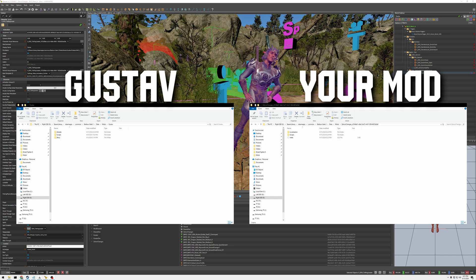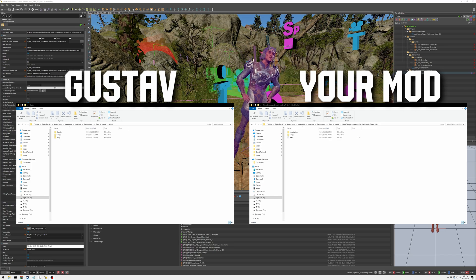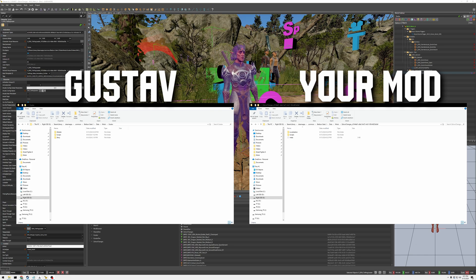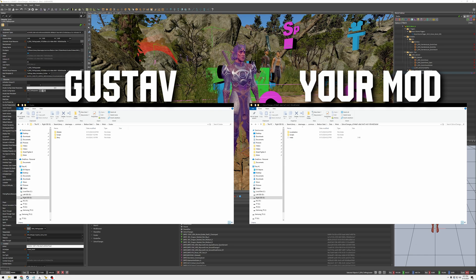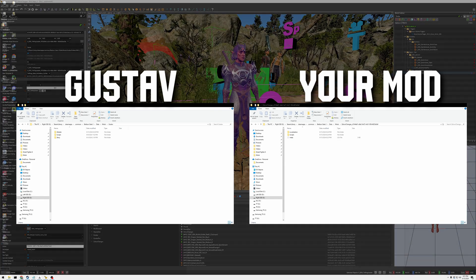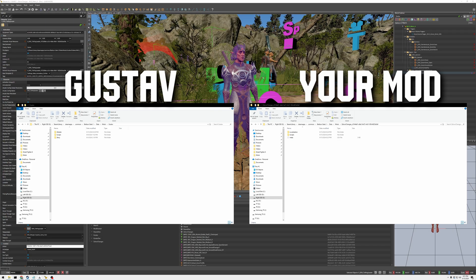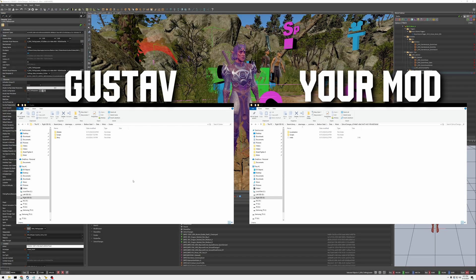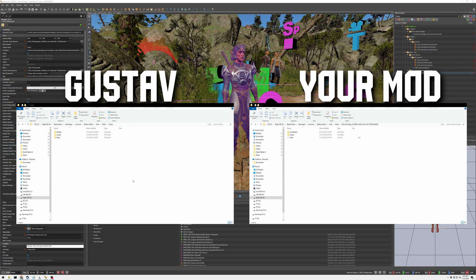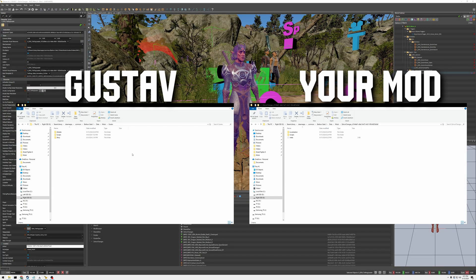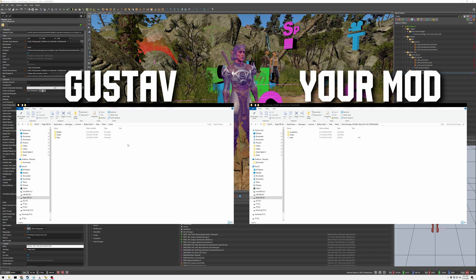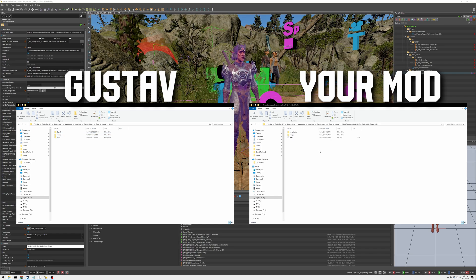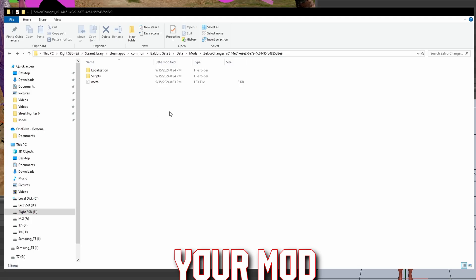To make sure that the mod gets packed up into when you publish it, it gets packed into the file. So you can see on the left we have the Gustav directory and on the right we have my mod's directory. And when you save it creates this file with the LSF file.